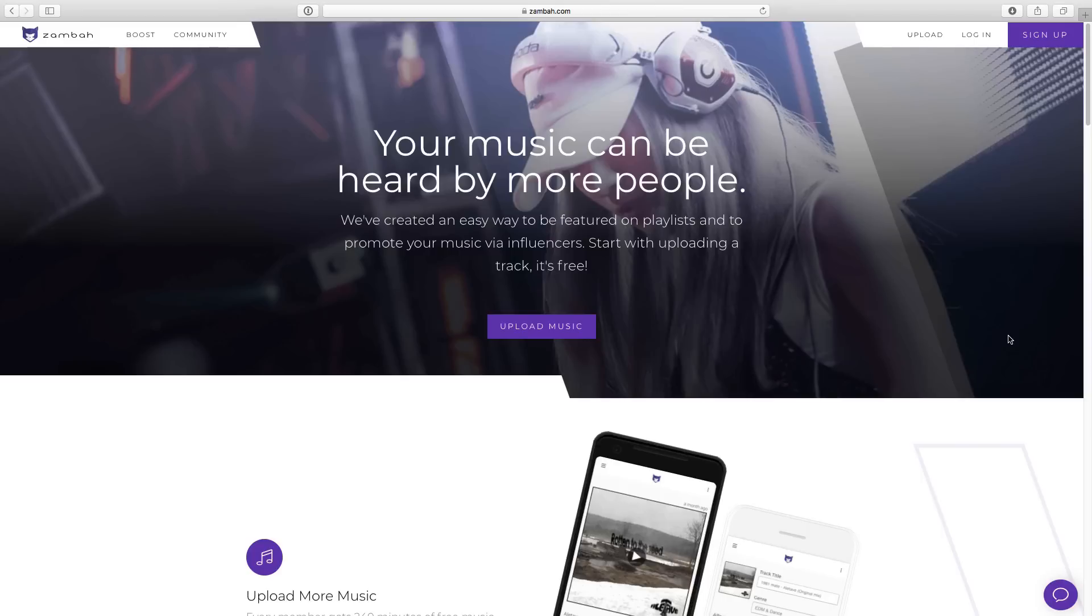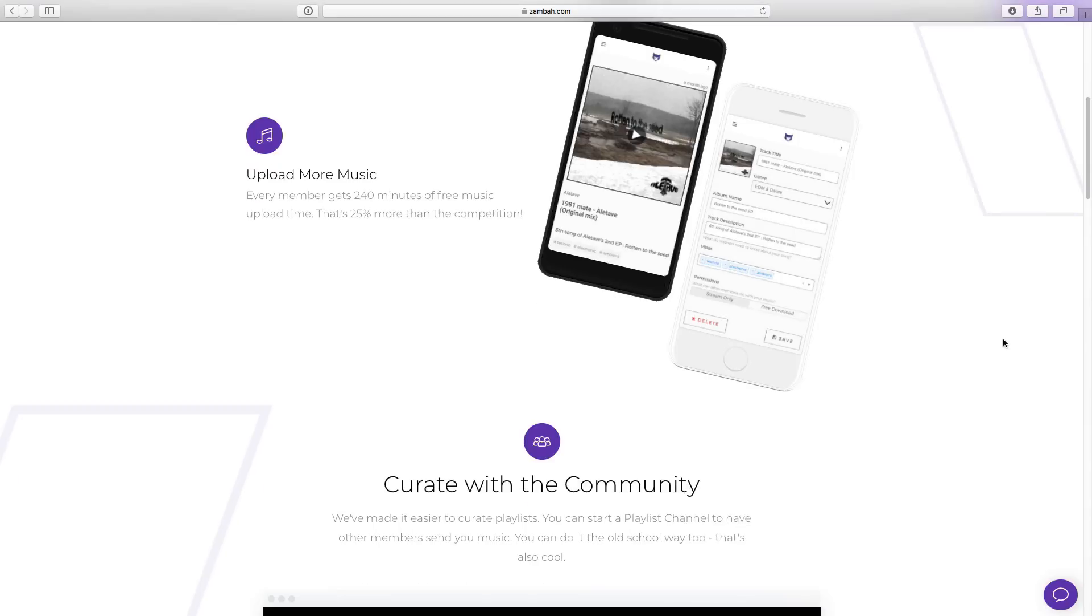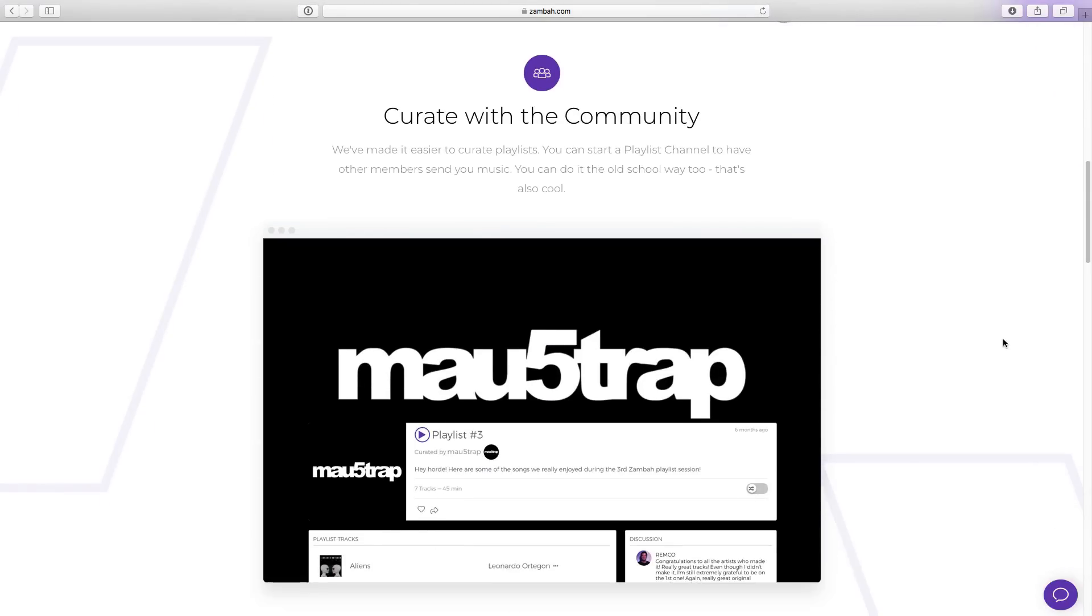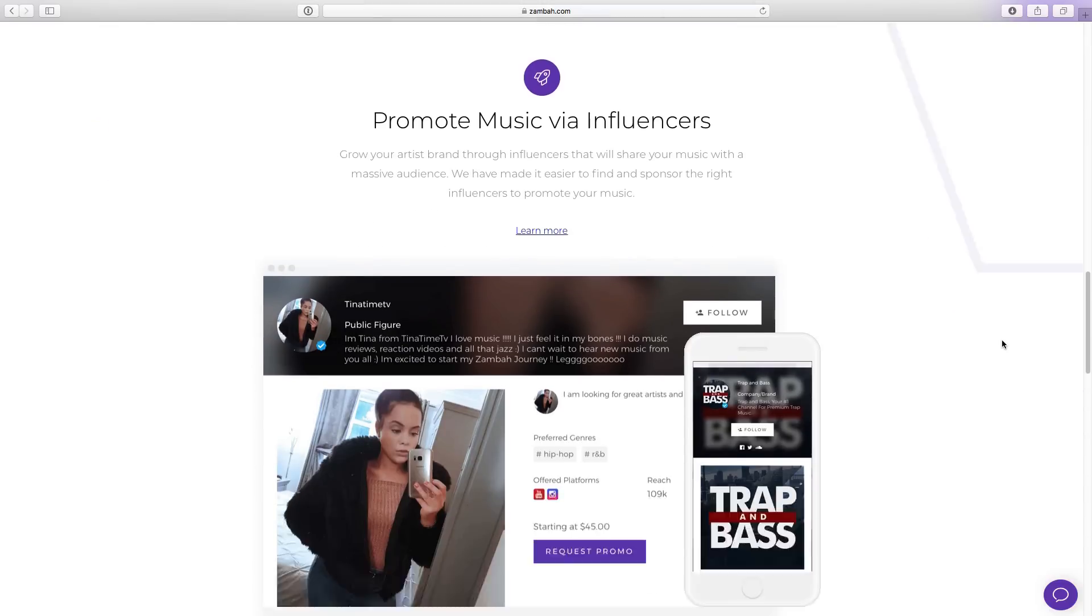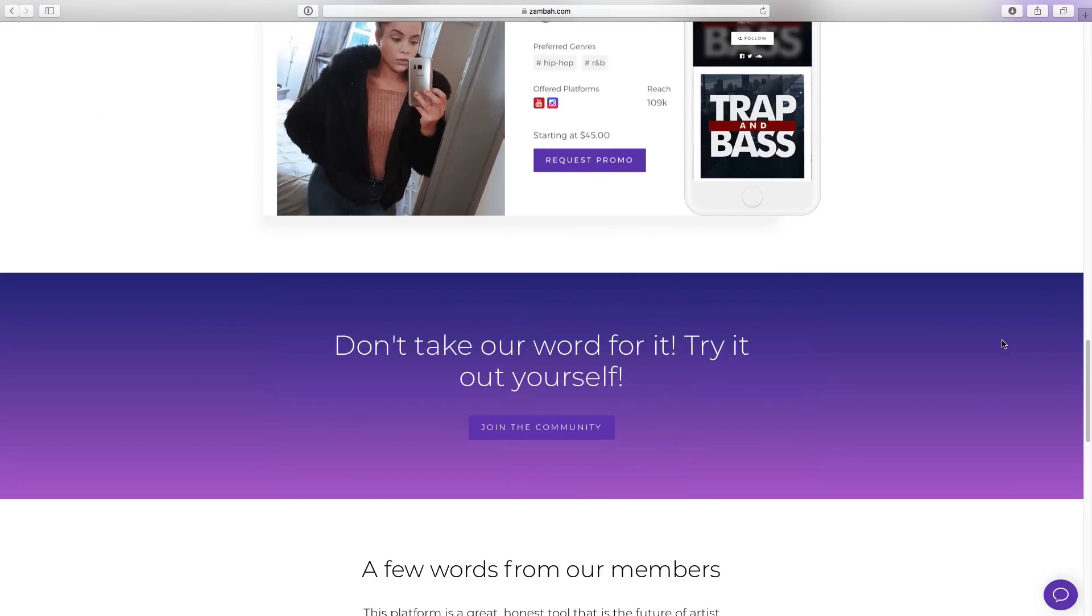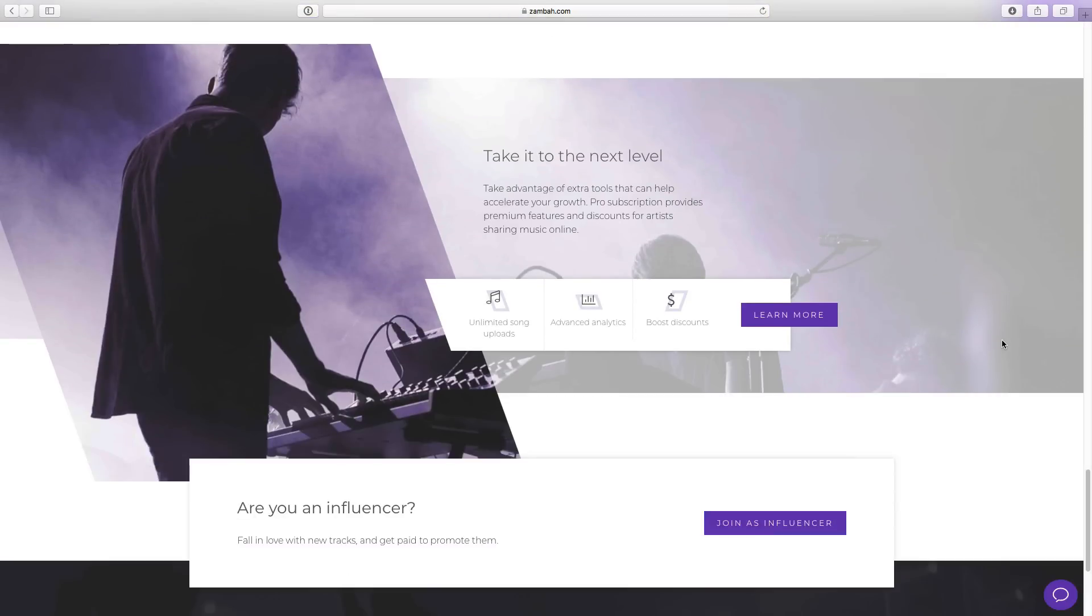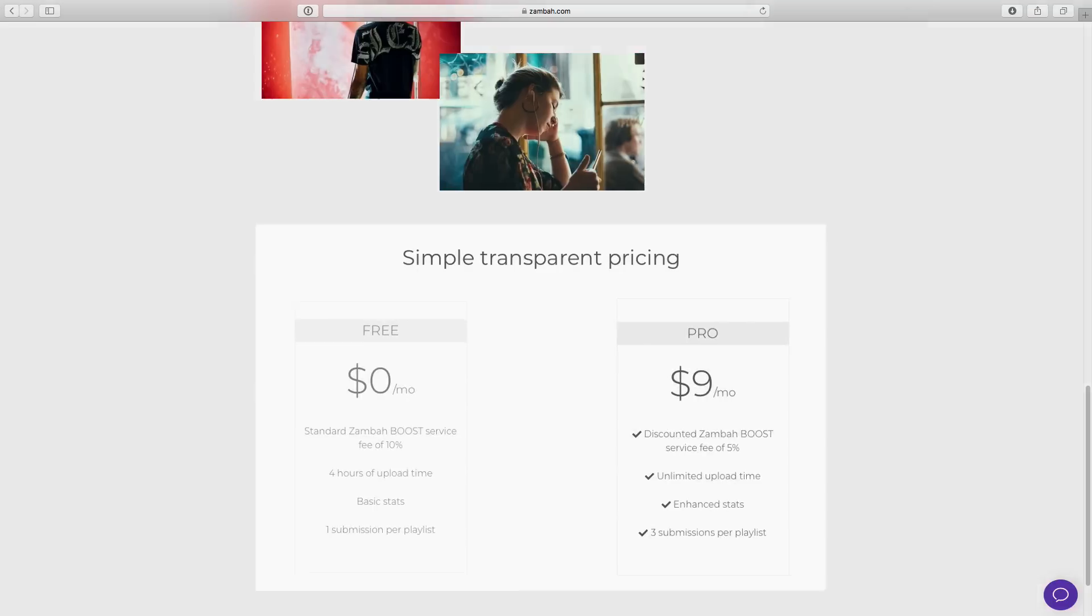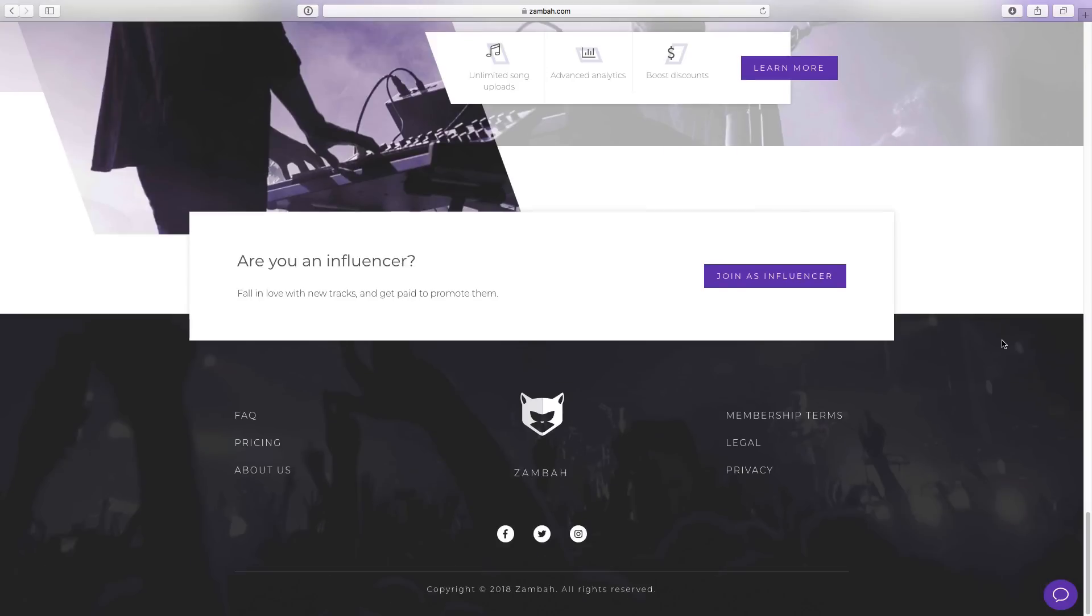This video is sponsored by Zamba. Zamba is a new online music platform for people to connect, discover, and promote audio content through social media influencers. Now, more importantly for you and me, I'll run through this in more detail later. But basically, I've partnered to give away my music production bundle, normally priced at this price, for one month for only $9 through Zamba. I'm a huge fan of what they're doing.